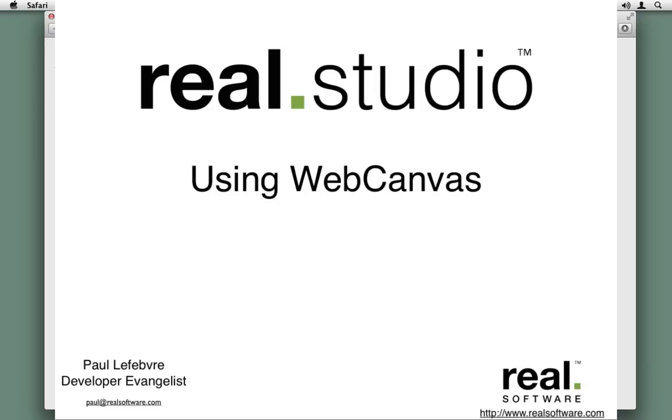Hello, I'm Paul Lefevre, the Real Software Developer Evangelist. In this video, I'm going to show you how to use the new Web Canvas control. It's now available in Real Studio 2012 Release 2.